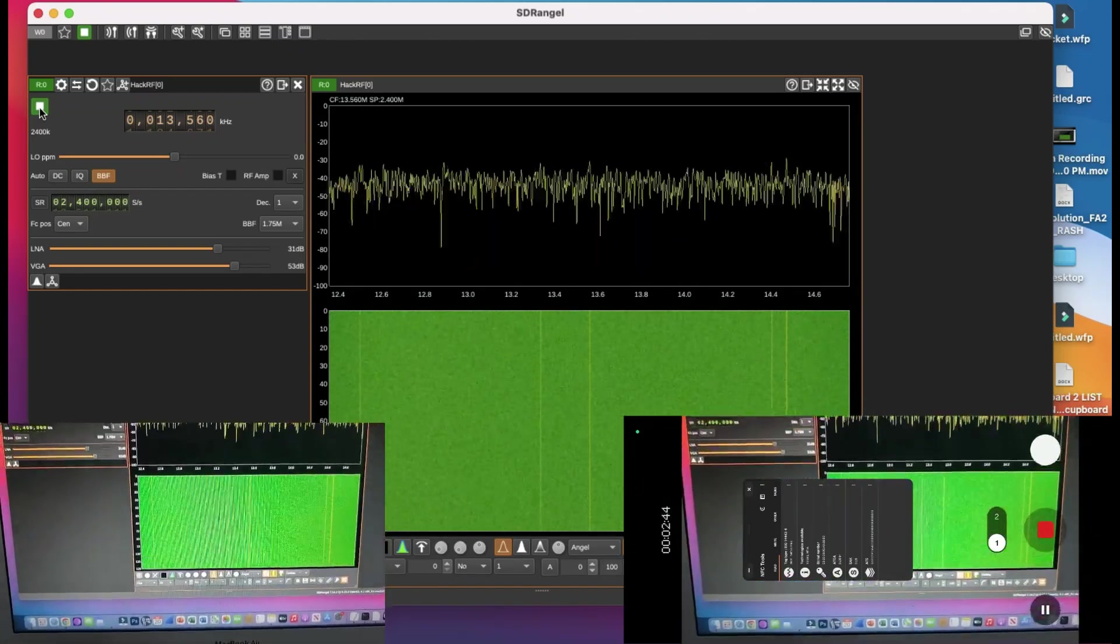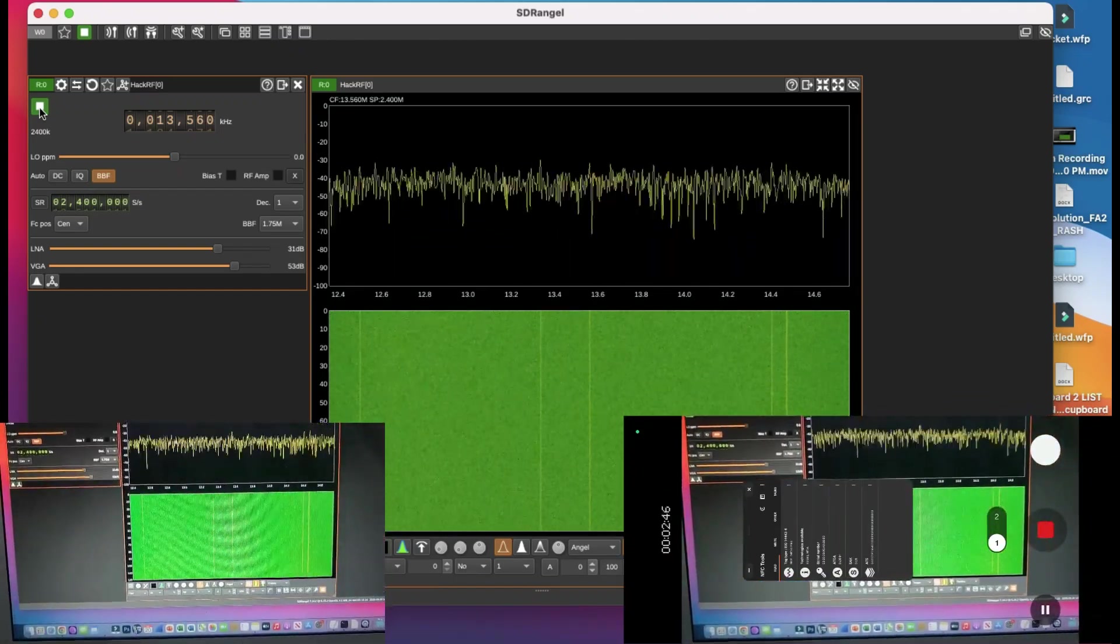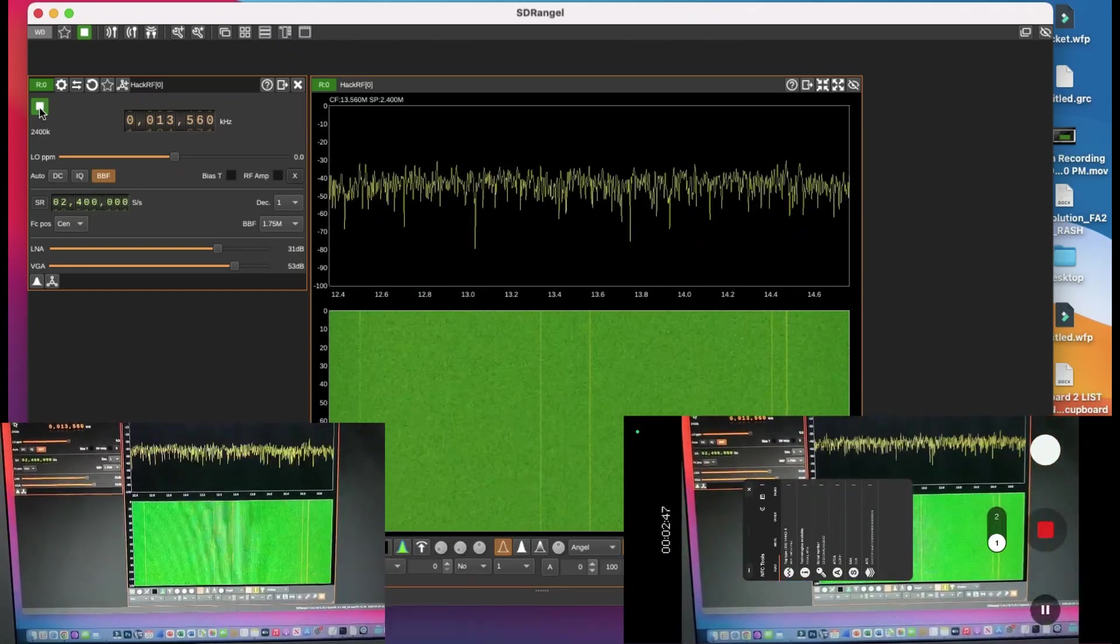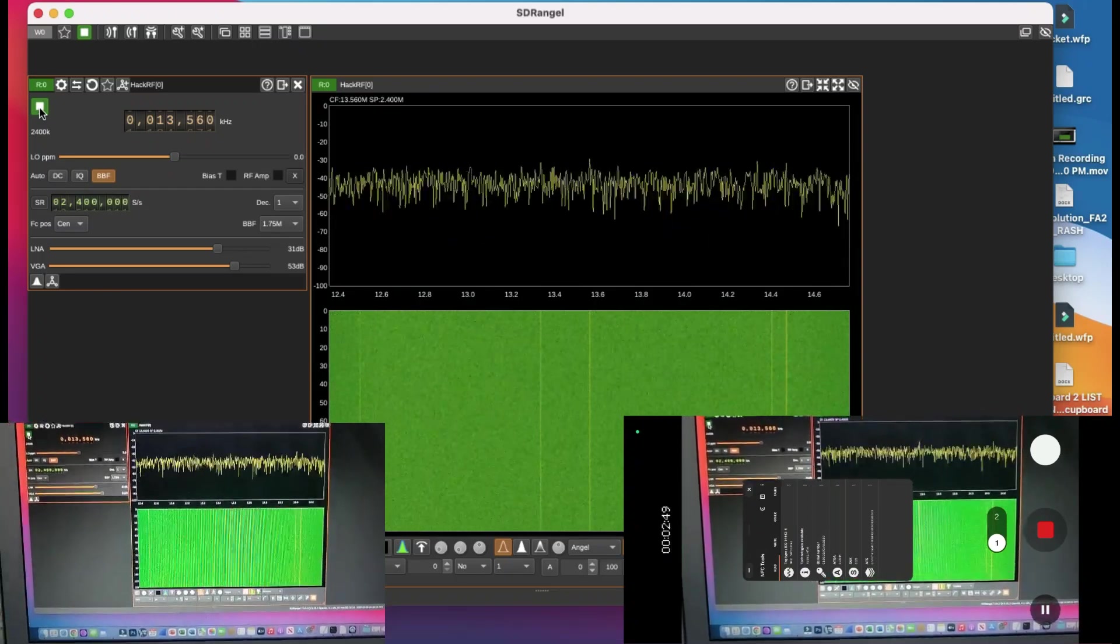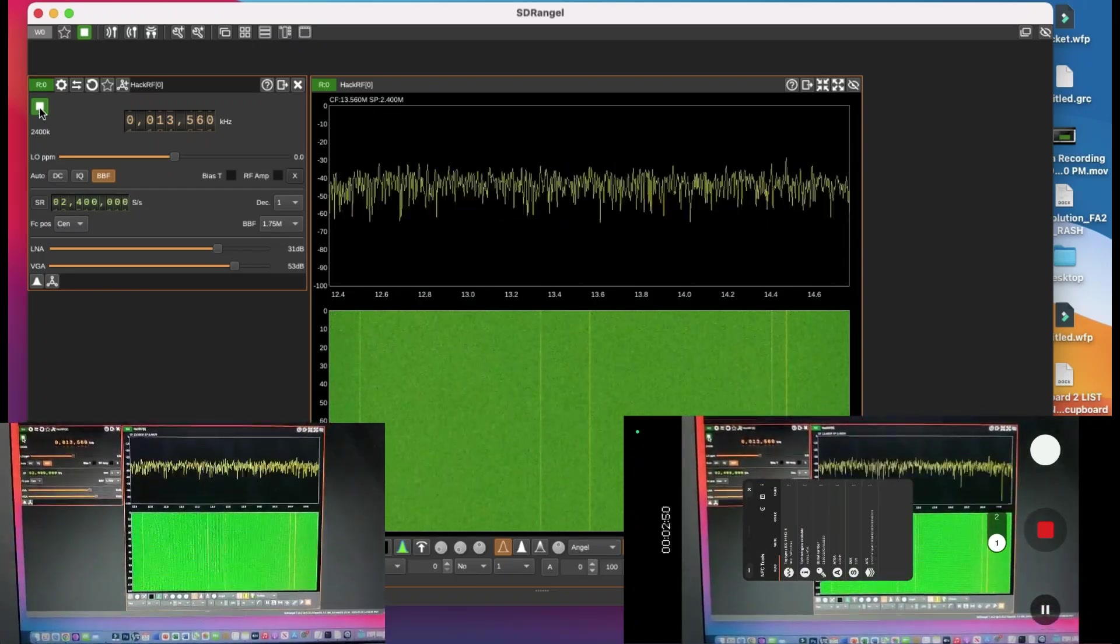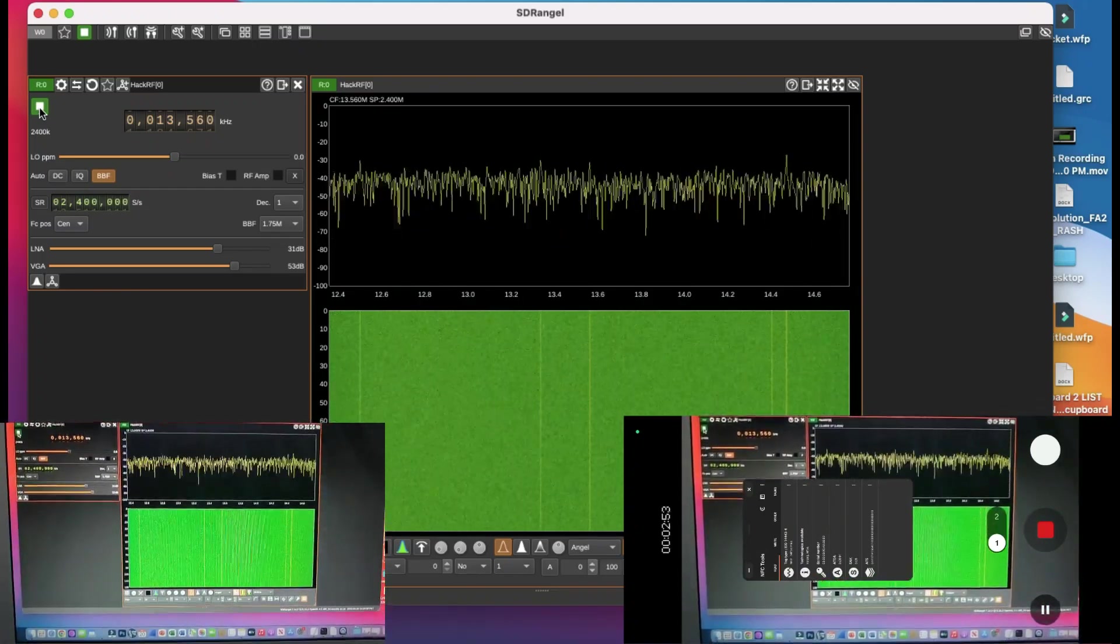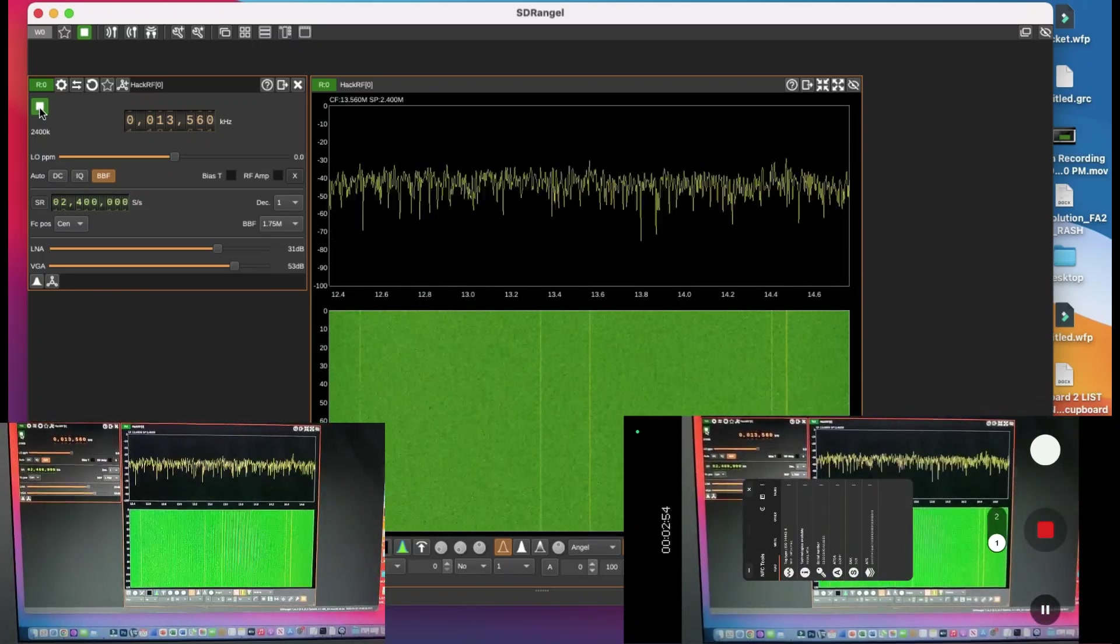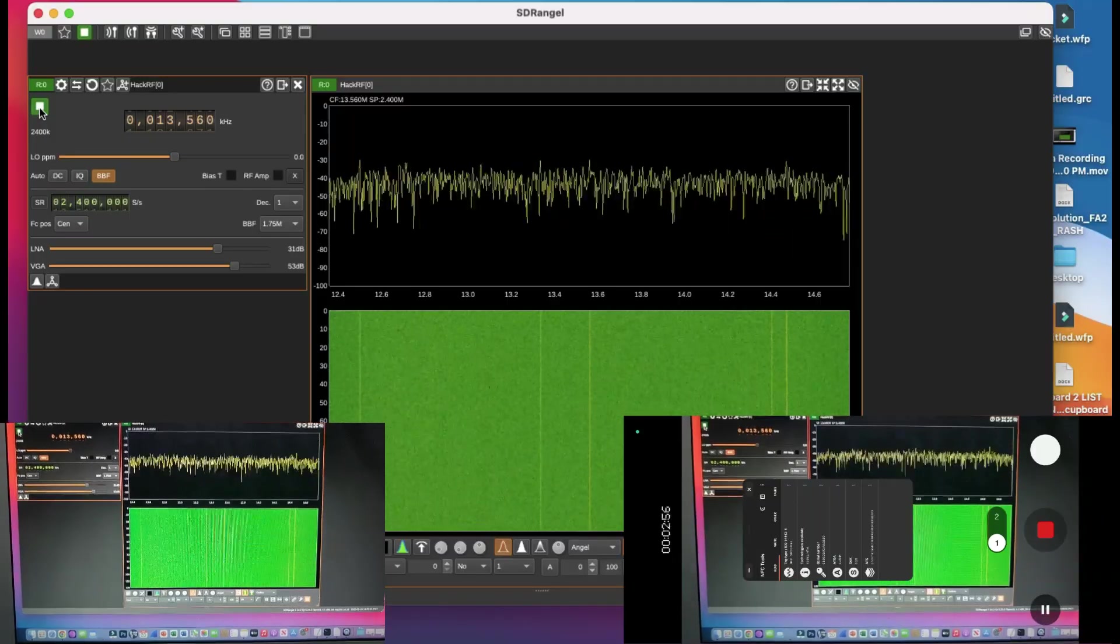This is how you can explore it using SDR Angel or any type of software you have available. I hope you liked this small tutorial. If you have any questions, leave them in the comment section. Don't forget to like and subscribe to my channel. Thanks for watching.